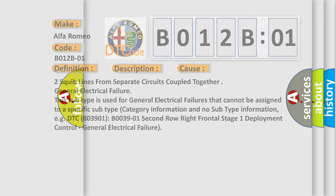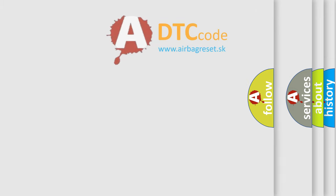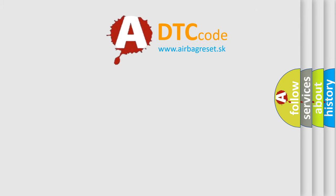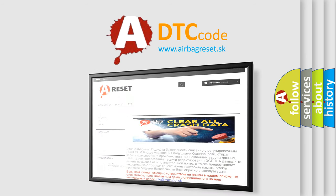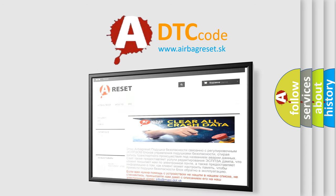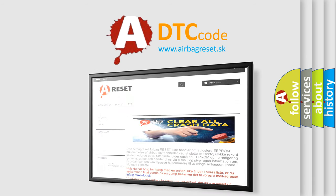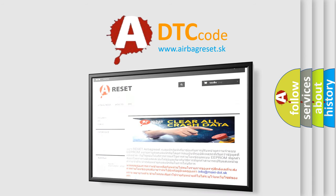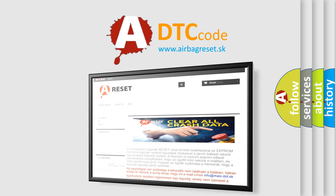The airbag reset website aims to provide information in 52 languages. Thank you for your attention and stay tuned for the next video.